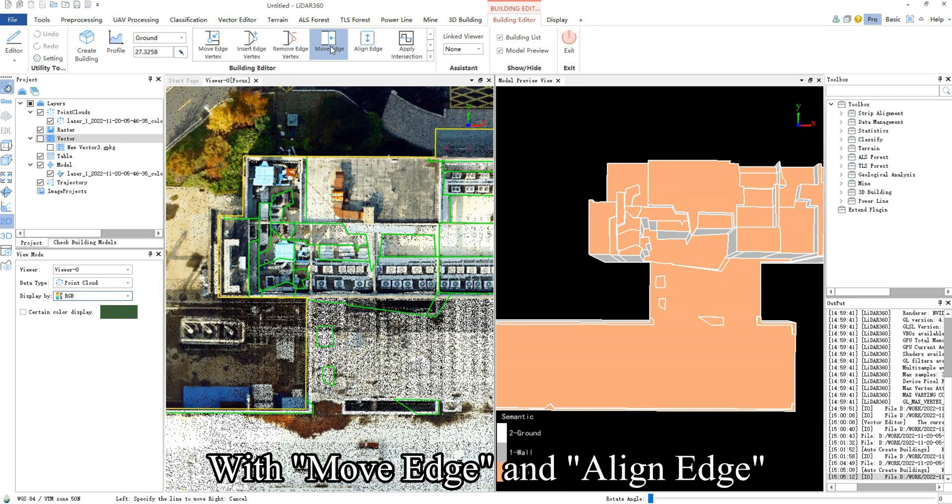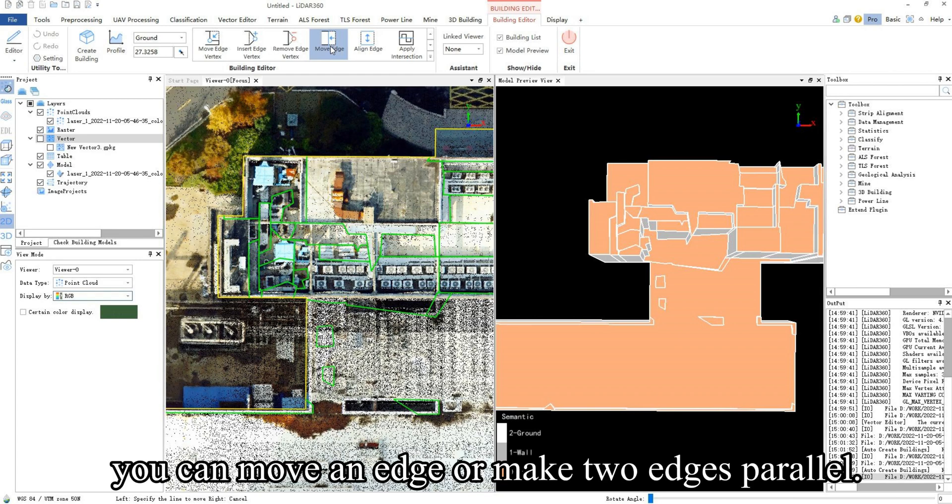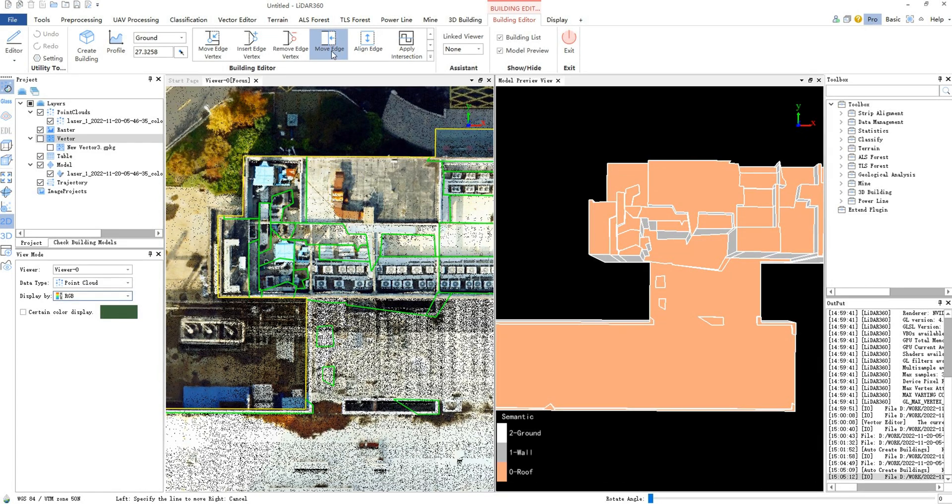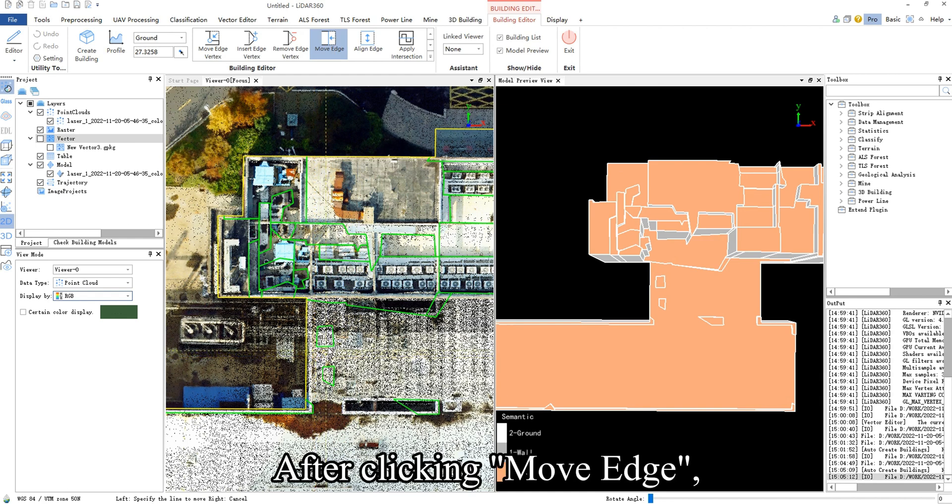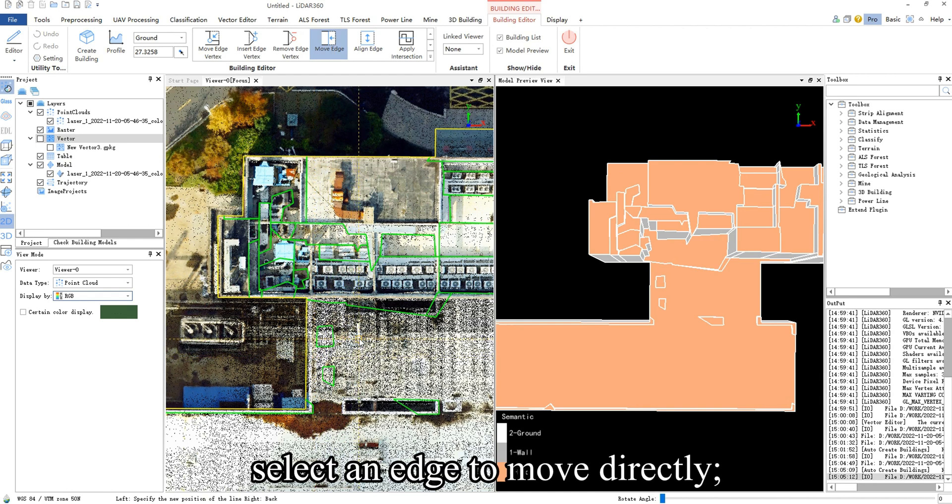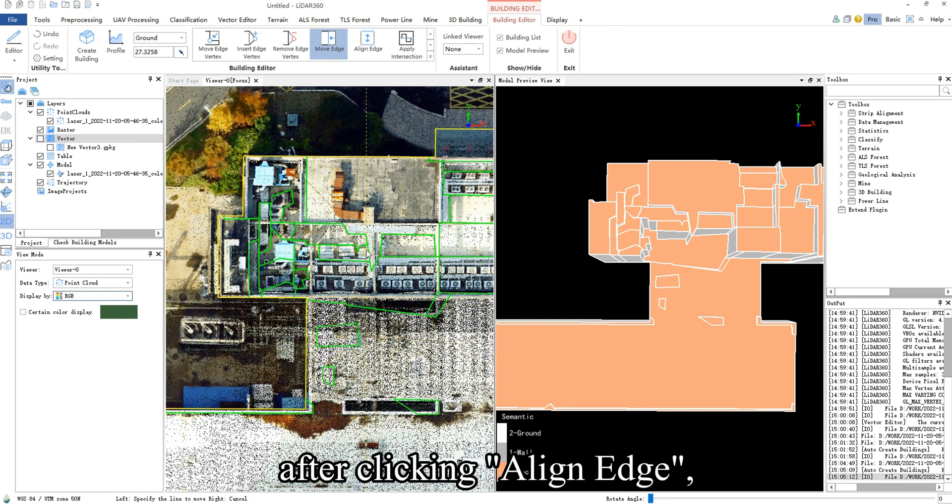with Move Edge and Align Edge. You can move an edge, or make two edges parallel. After clicking Move Edge, select an edge to move directly.